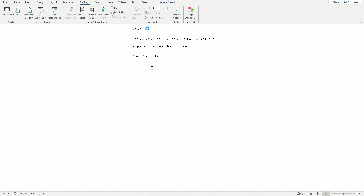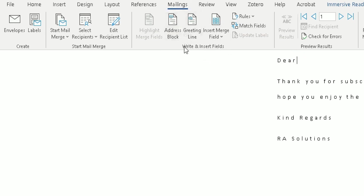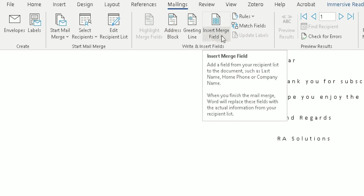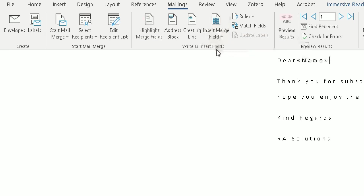When you click OK, the spreadsheet is linked to the Word document. Now we need to insert the field we want to display — since we want the person's name to appear after 'Dear', we insert that field here. In the ribbon under the Insert Fields option, go to Insert Merge Field, click the arrow, and choose the Name column. It will add the name column in double angle brackets.